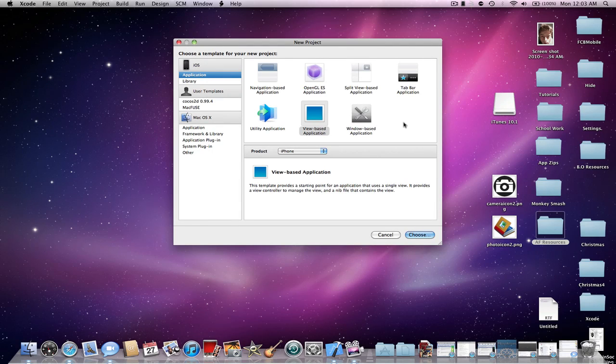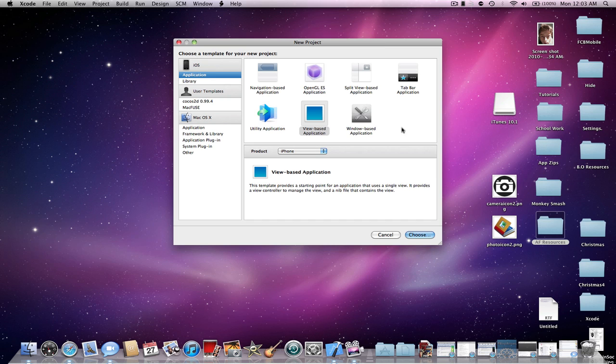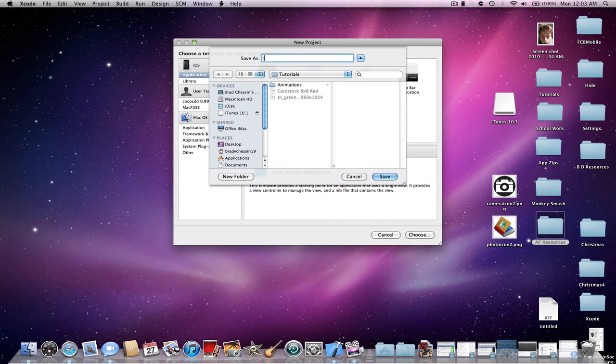Hey YouTube, iBreadApps here and today I'm going to show you how to put an info button in a navigation bar. I'm going to start out by making a view based application and naming it info button.